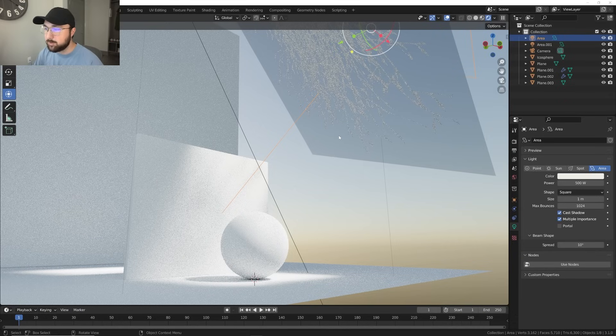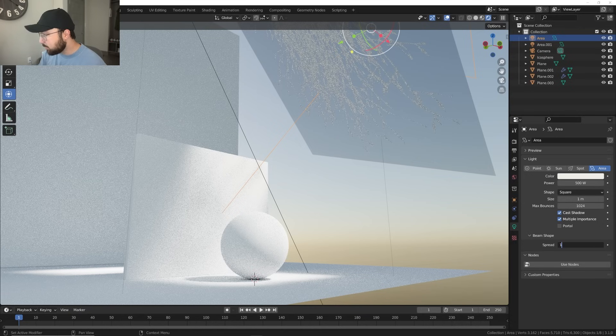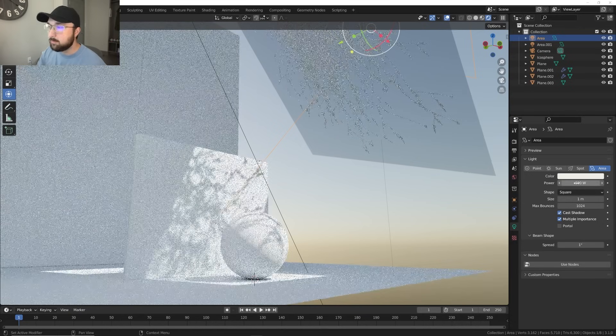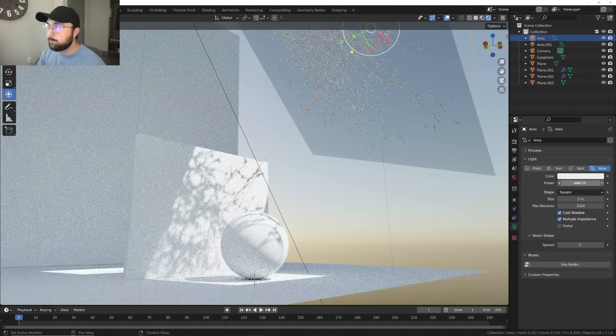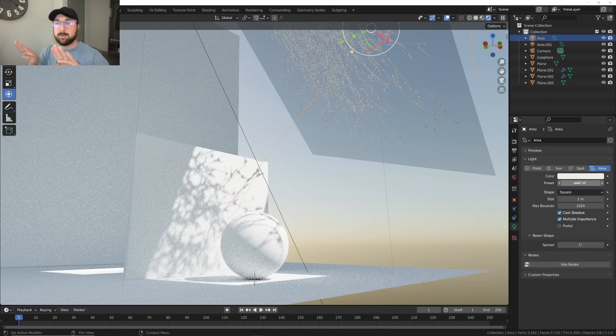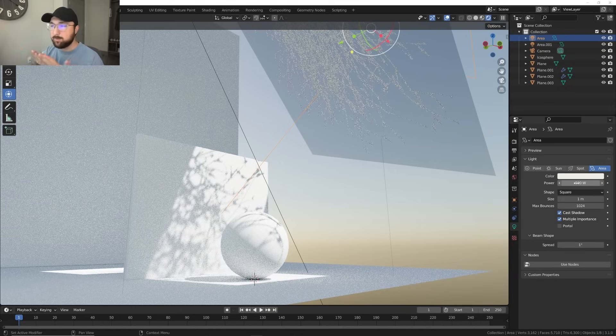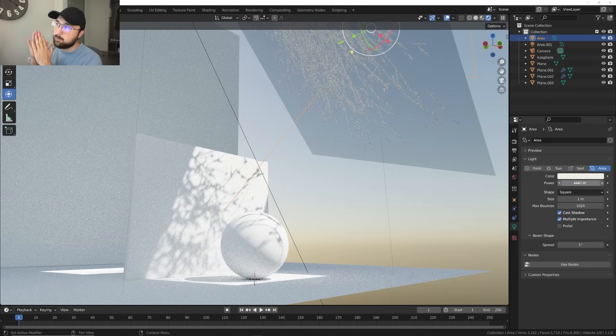One thing that's very specific that we did with the area light, we made the spread at one degree. If you notice this, see how the lighting looks. If I bring that spread to say 10, that entire thing is gone. The whole plant is gone just because area lights by default are very, very soft. If you bring that to one, it's as solid as it gets. That light is not soft at all and it's going straight through that.